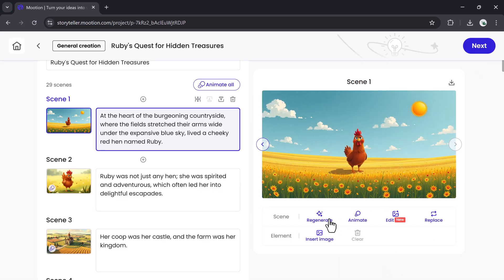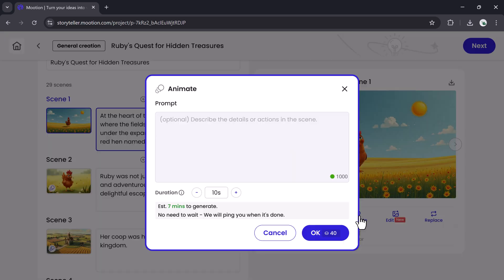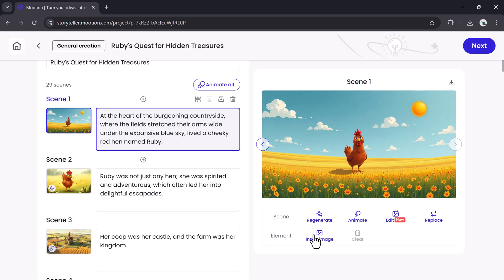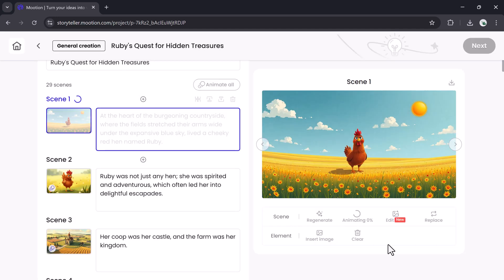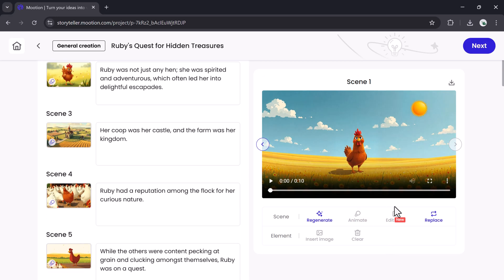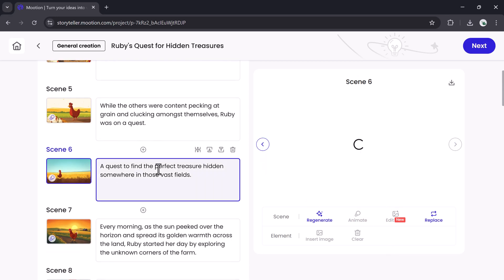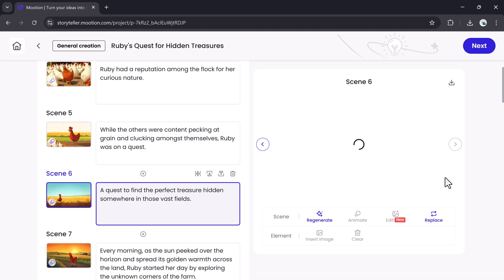To animate an image, click Animate. You can describe the action, like 'the hen is dancing,' or let the AI decide. Click OK, and Mooshin will generate an animation. Once complete, the animated version replaces the original.